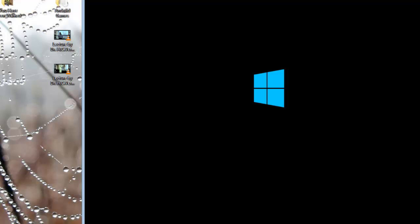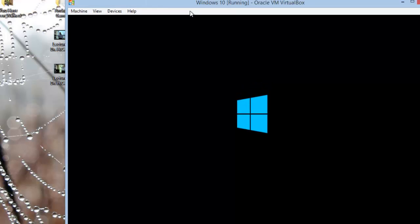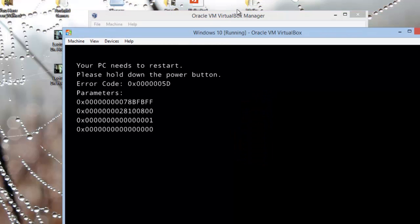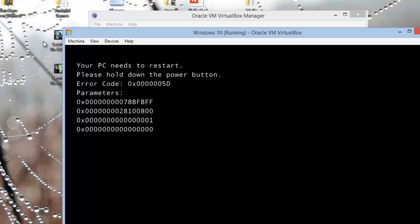So it's loading up. Now we are going to install Windows 10. Oh, there it is, the problem. Your PC needs to restart, please hold down power button. Error code 0x0000005D and the parameters. I'm not going to waste my time reading it.